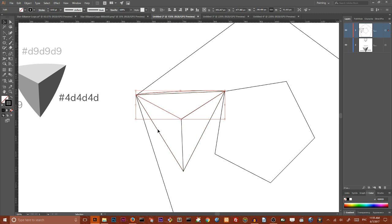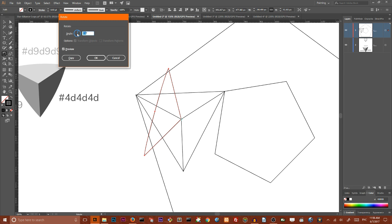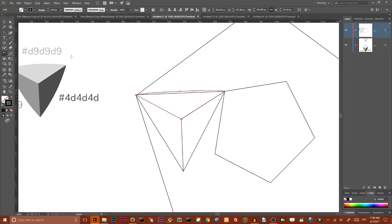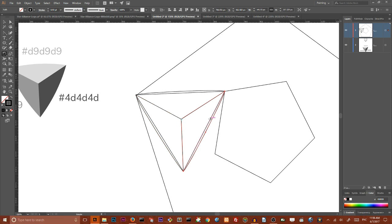And for doing that I need to grab my rotate tool, click on the center of my composition and set the value of my rotation to 120 degrees, click copy. In order to produce a duplicate and then ctrl D to repeat the operation and produce a duplicate here on this side.